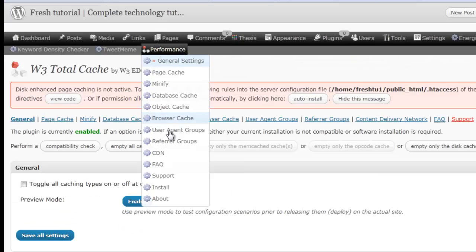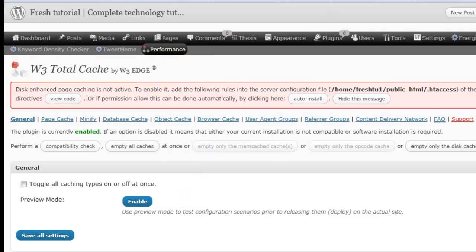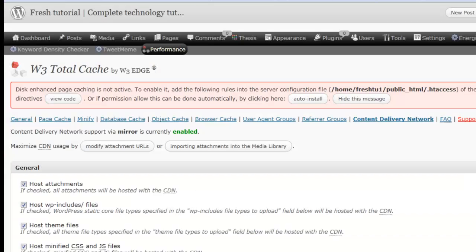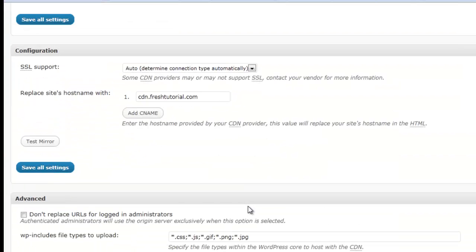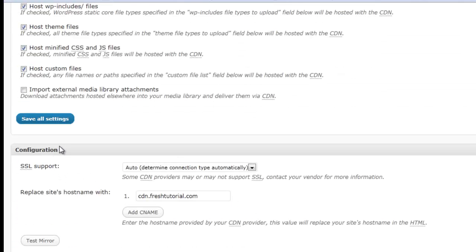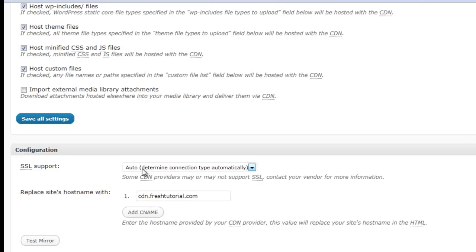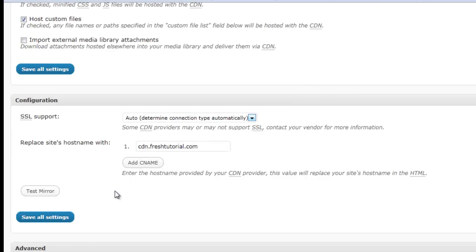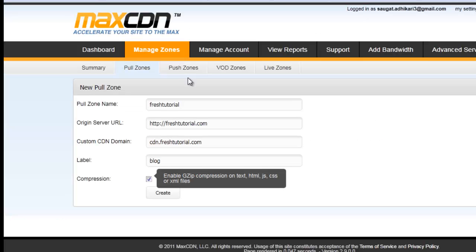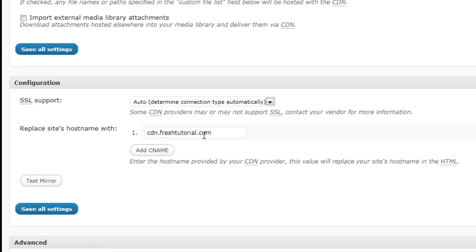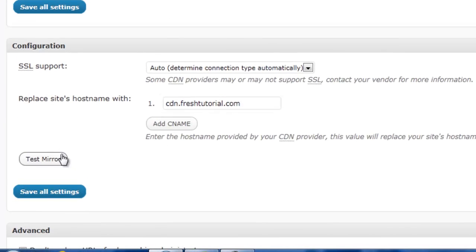Go to the CDN and after this process you will see here. Configuration, go to the configuration here. SSL support, keep it auto. Don't do anything for it. And we have to keep the CDN domain name, that is the custom domain and CDN domain. That is subdomain that we have created while creating a C zone.